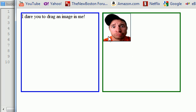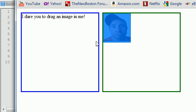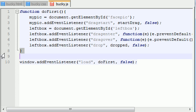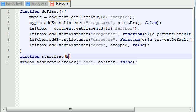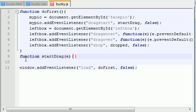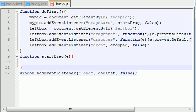The start drag function is the function that gets fired off as soon as the user starts to drag their image. So let's code that now by using function start drag and we're going to be passing it in, not a capital E, a lowercase e.